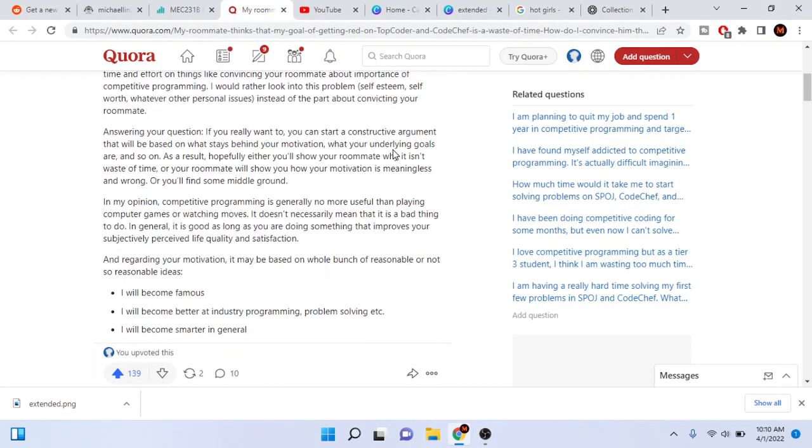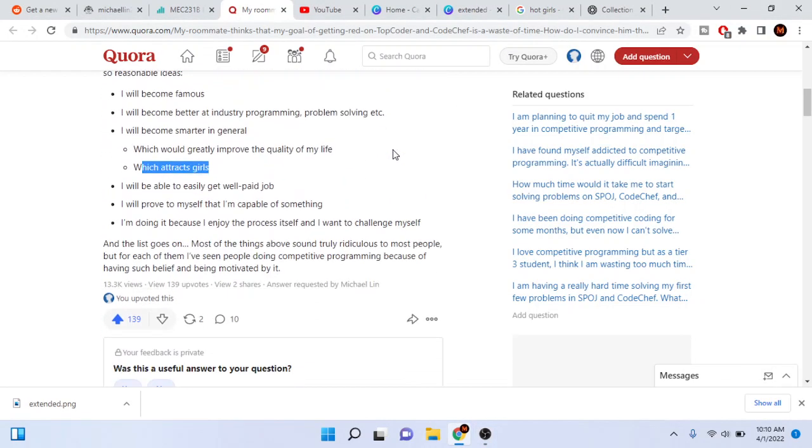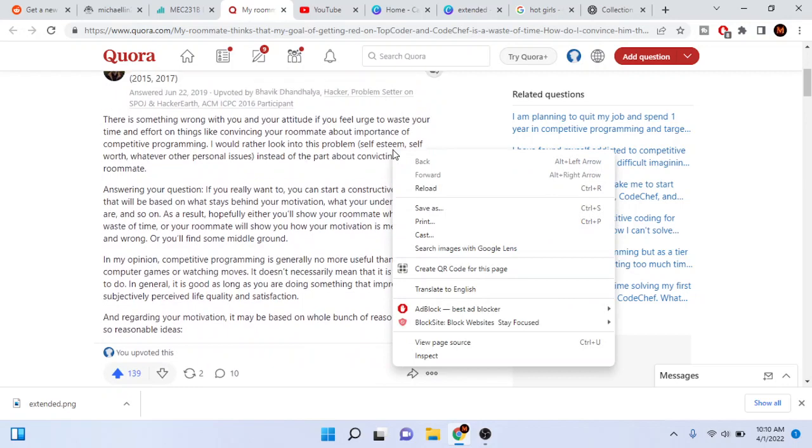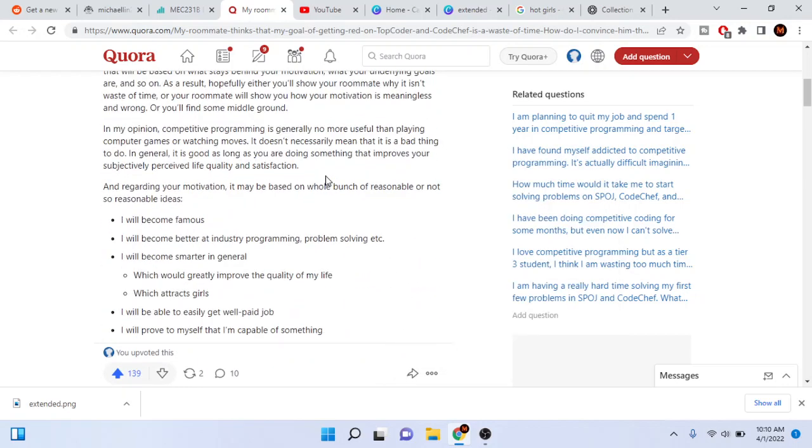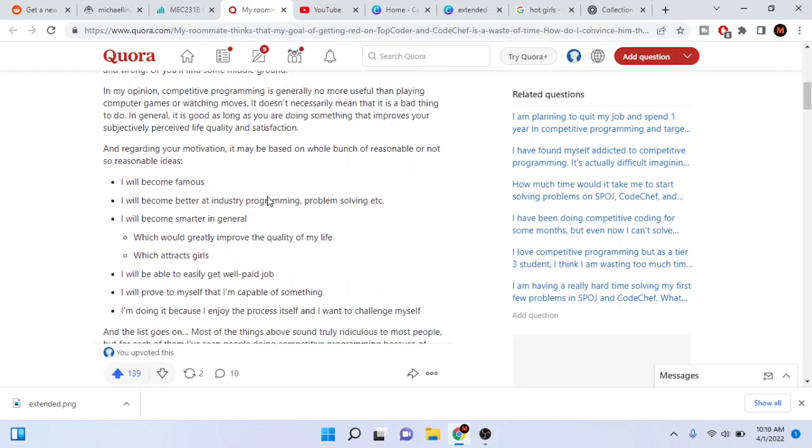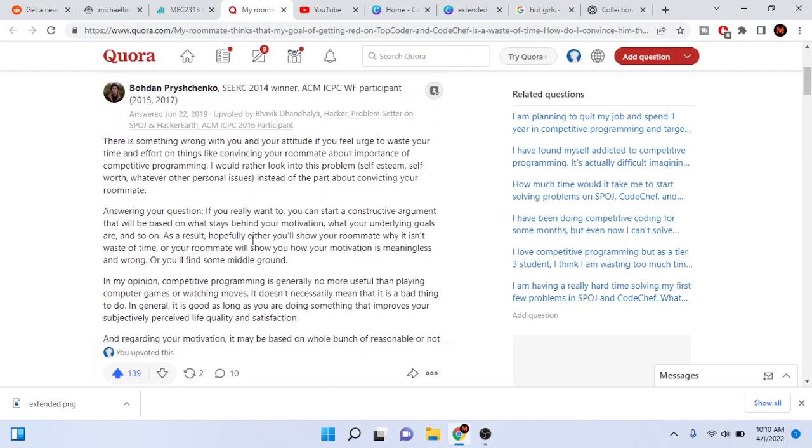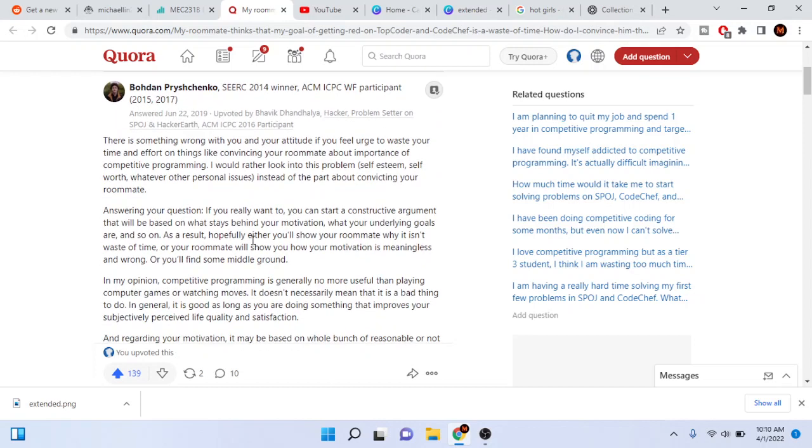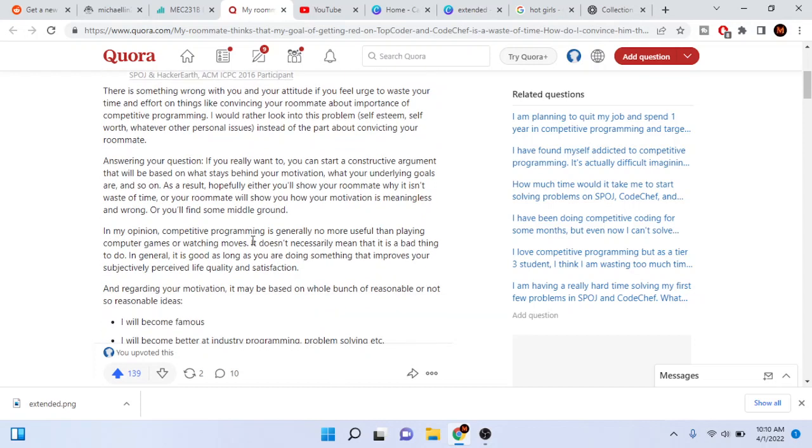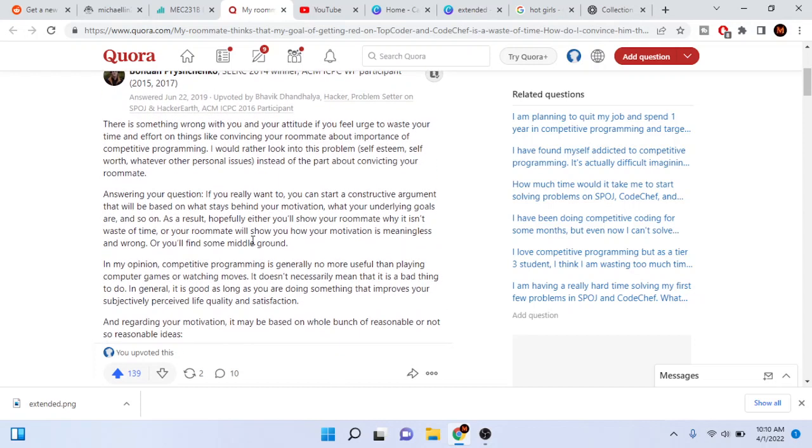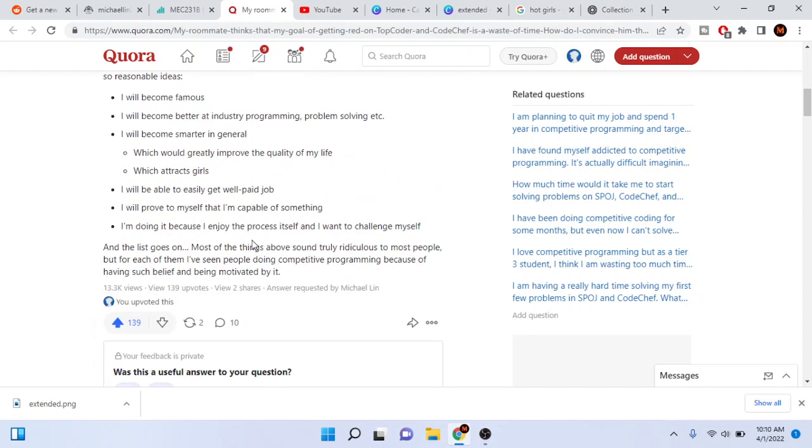Alright guys, so I was on Quora the other day and I saw this post about competitive programming. This guy is a winner in ACM ICPC, so he's really good.